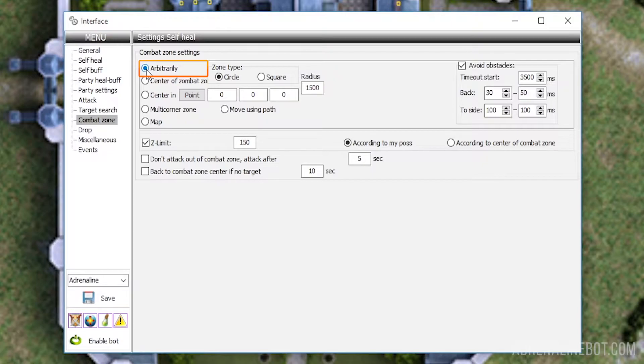We do not recommend using this option for full-fledged farming, because the bot is not limited by anything and can easily go to nearby locations unless you set restrictions on the names and levels of targets.